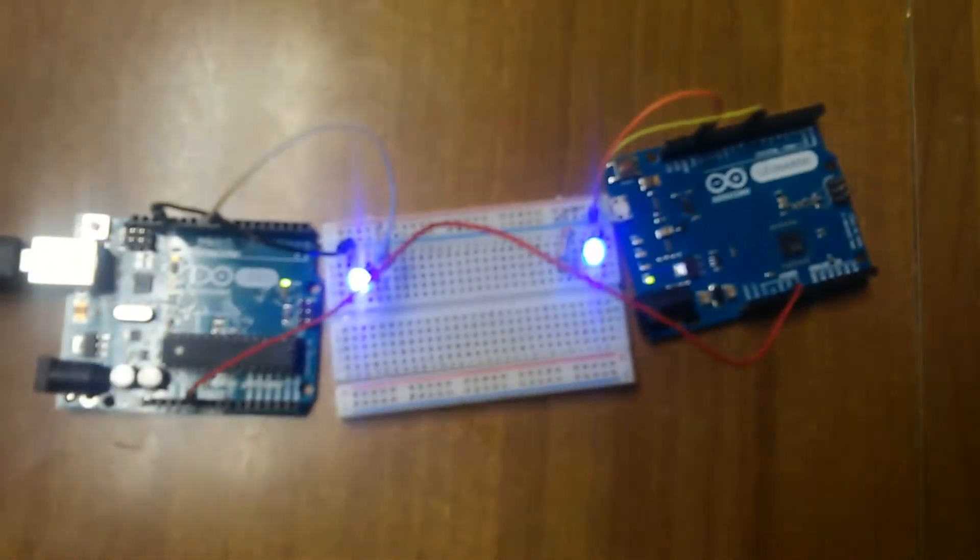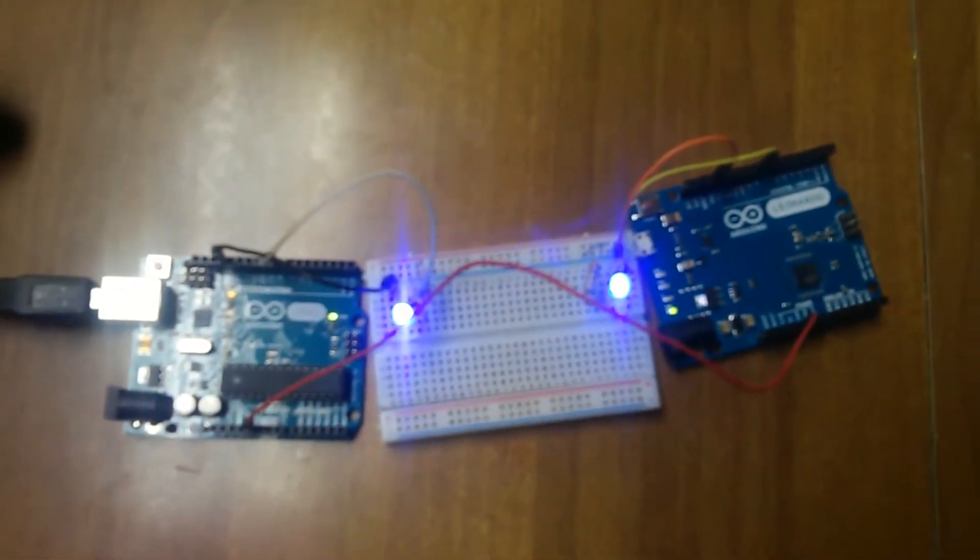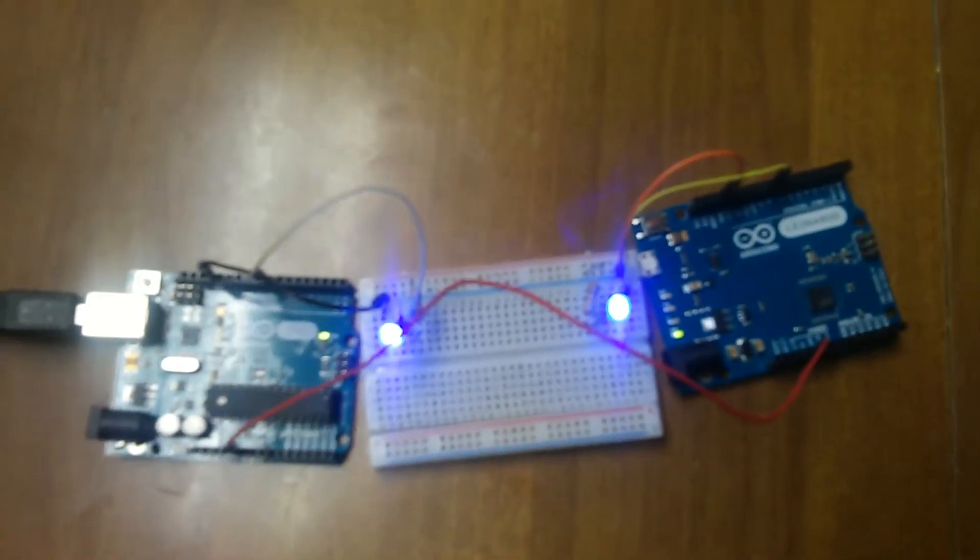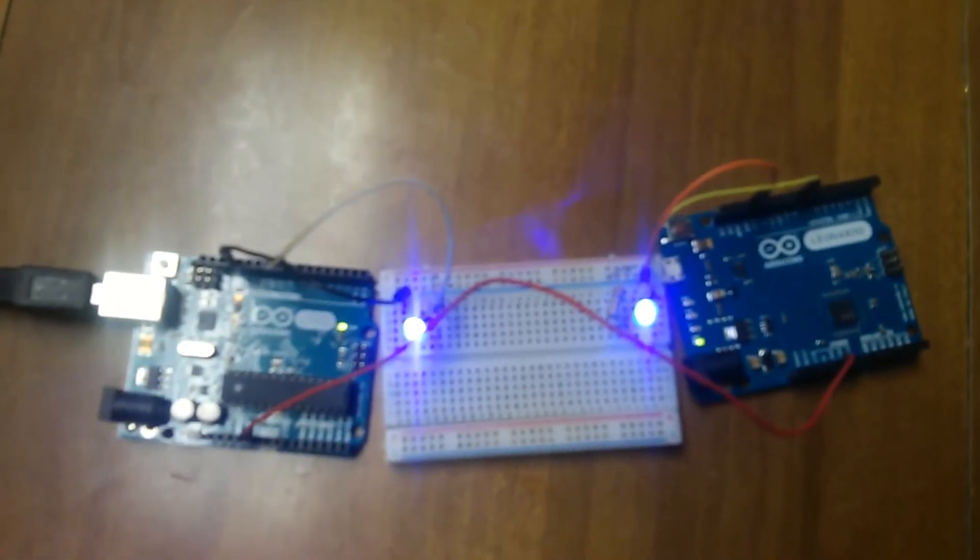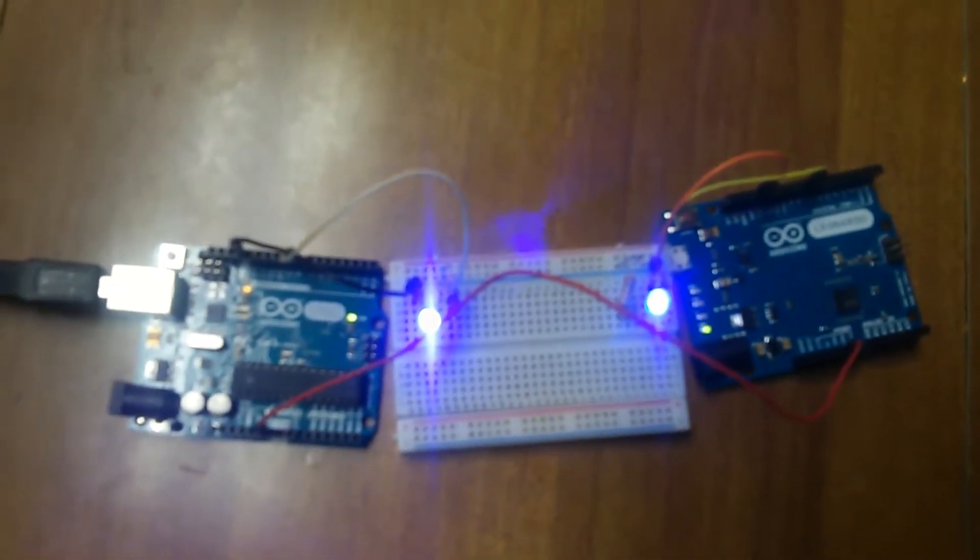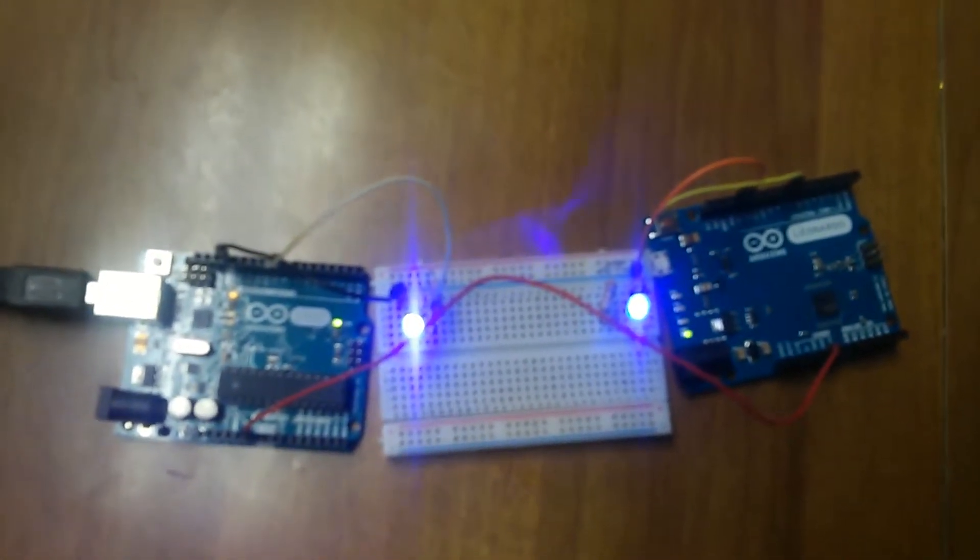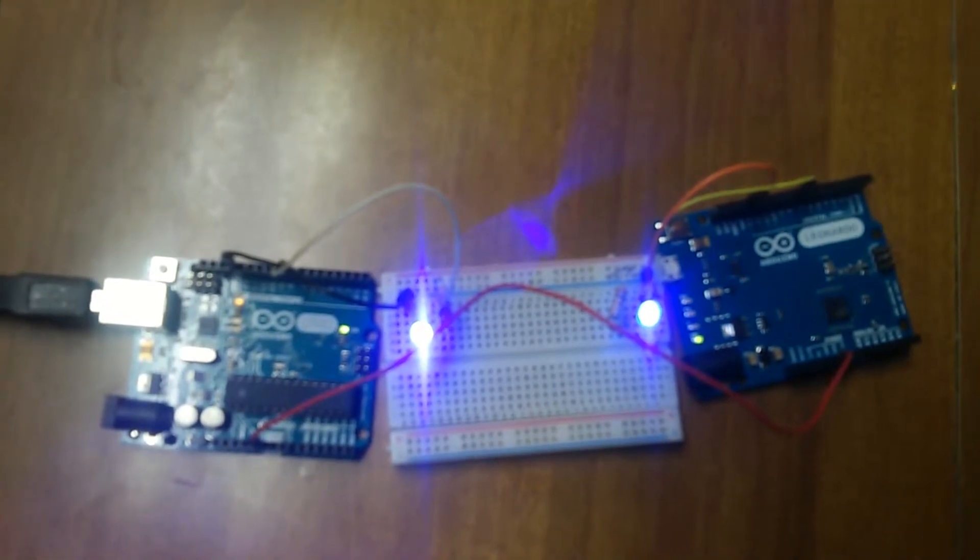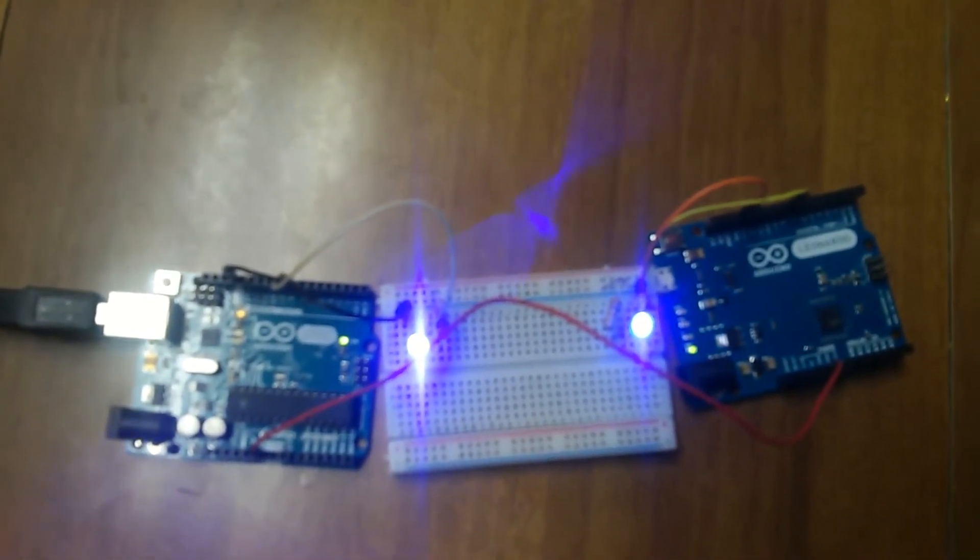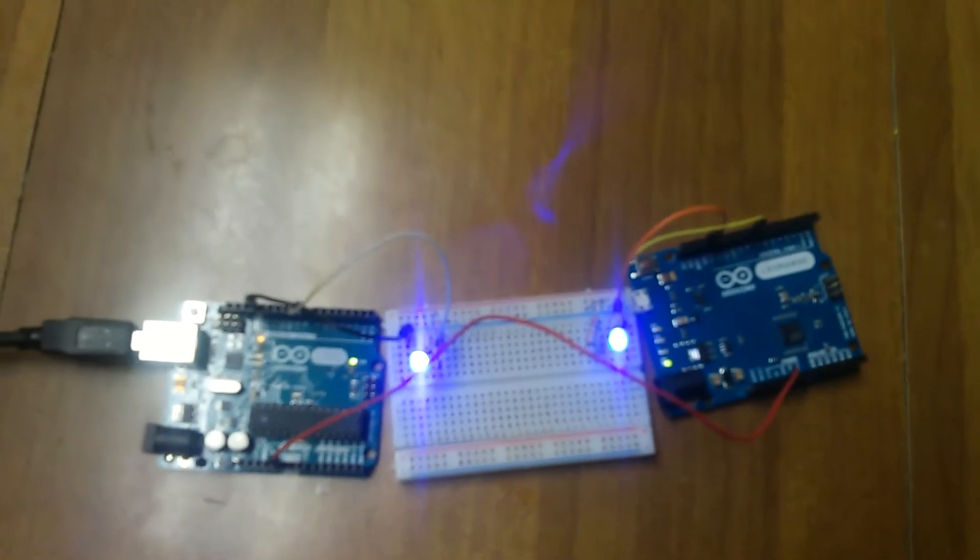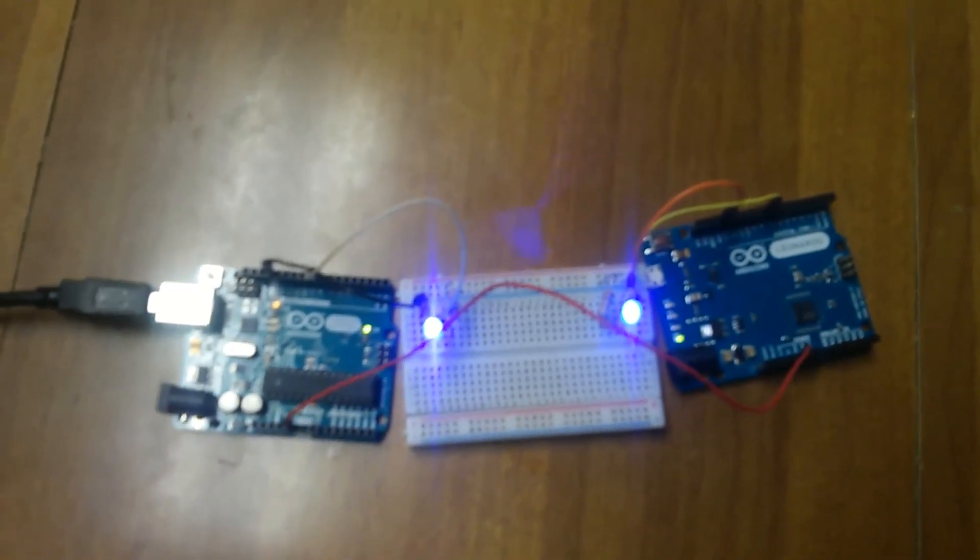So yeah, as far as which one's the fastest coming on when giving power, Leonardo wins. But recovering from reset, it's definitely the Uno. So as far as which one's the faster board, I'll let you guys make that decision. Well, I'll see you guys in the next episode. Thanks for watching. Bye.